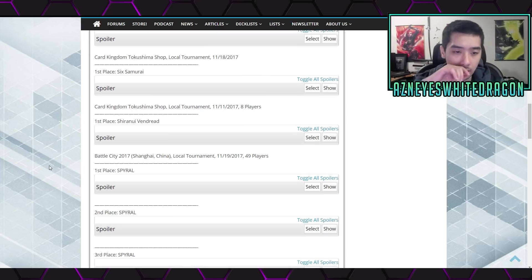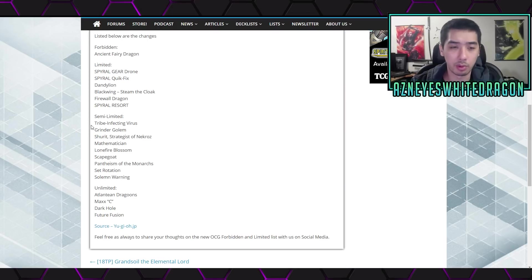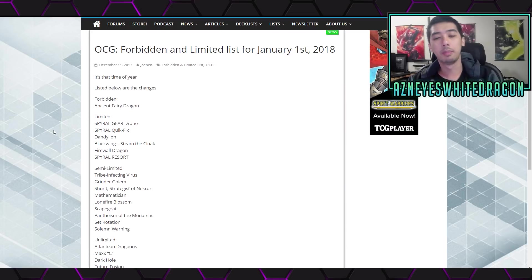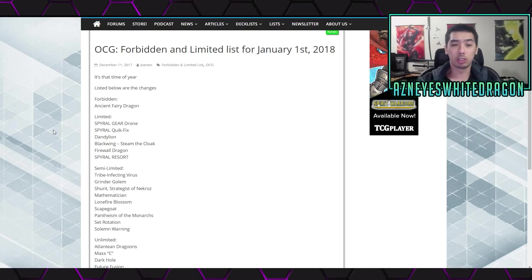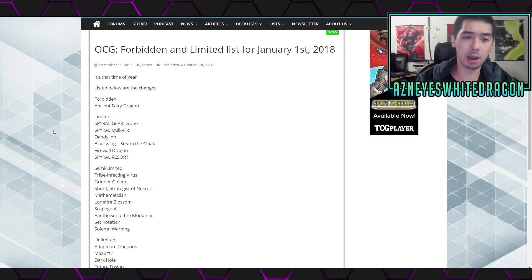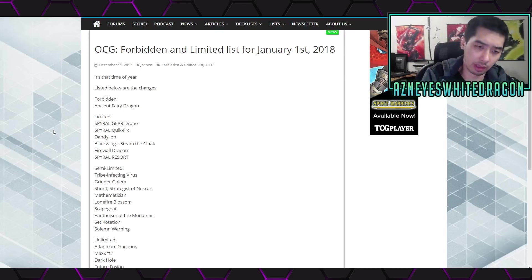I actually didn't see that one. I'll probably do a deck profile pretty soon. That was a couple weeks ago. But overall, I think these changes, I mean it's good to see Spirals getting hit. In the TCG, Spirals is still one of the most popular decks.